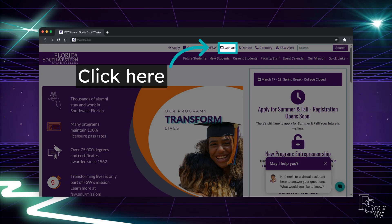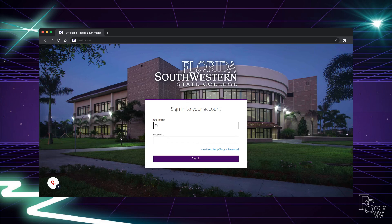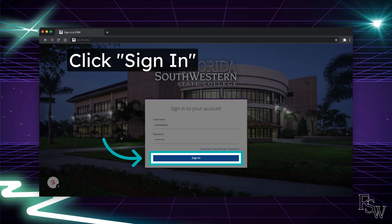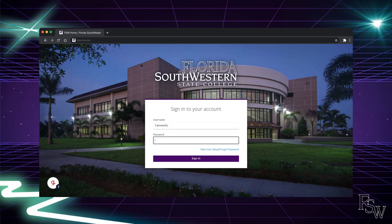You can access Canvas using the computer icon on the toolbar at the top of any FSW web page. Log in using your FSW username and password. Once you have clicked sign in, you will be prompted to enter the multi-factor authenticator. Looks like you're all signed in.